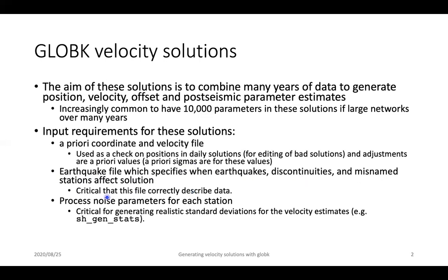It's very critical that this file correctly reflects the data you are feeding into GlobK. For example, if you have data before and after an earthquake, you need to make sure that earthquake is accounted for in the GlobK command file. Otherwise it will skew the solution and your velocities will not make sense.